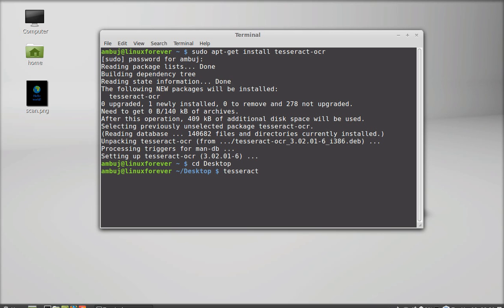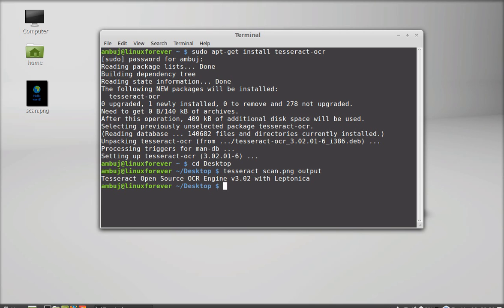Now I can give this command: tesseract and the image that I need to scan. I have named this as scan.png, so scan.png, and now I have to give the name of the output file. I'm giving this name as output. Let's hit enter.